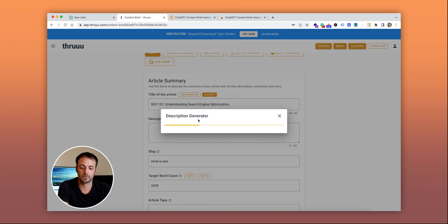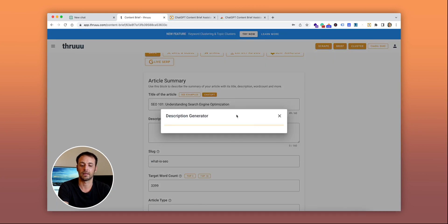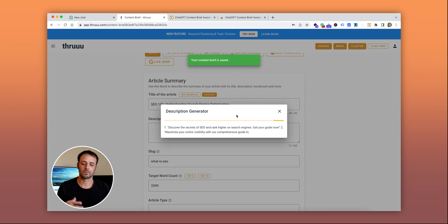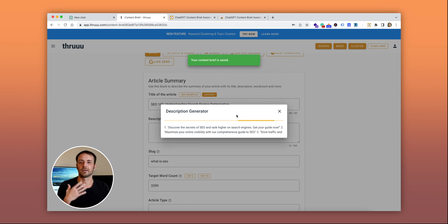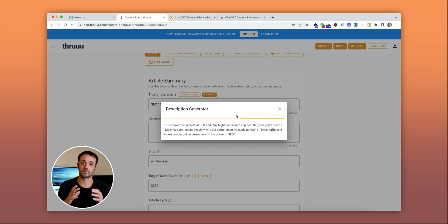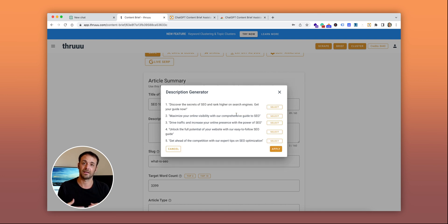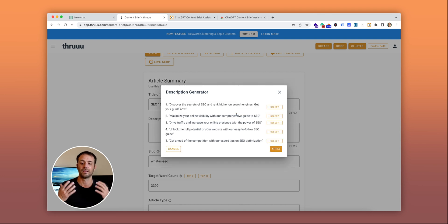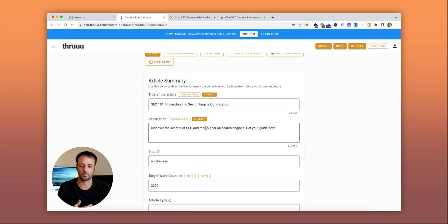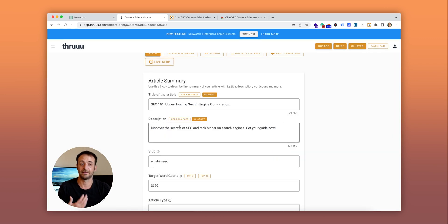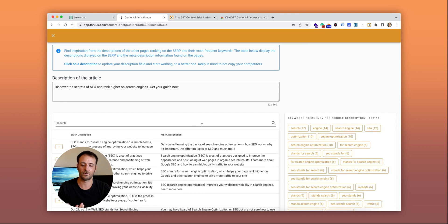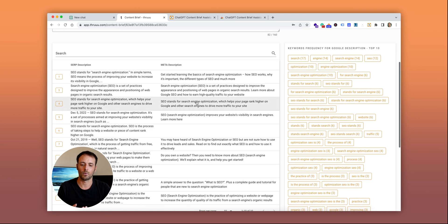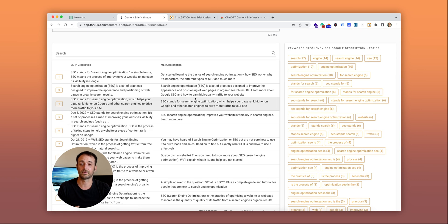Similarly for the description, you can click here. The same process happens in the background—Thru sends information about the top-ranking articles and ChatGPT generates a description. You have five options; select one and add it to your brief. You can still view your competitors and check what descriptions they're using.